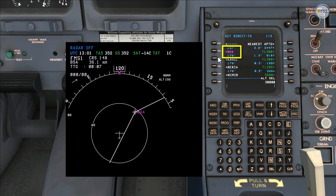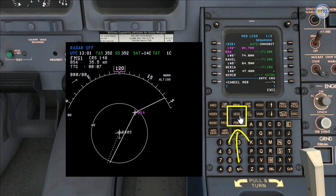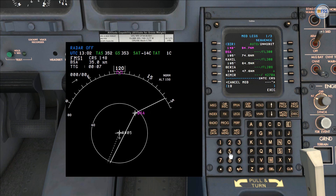From my flight plan waypoints list I select Bravo Sierra Alpha. Then I select the legs page, and I enter my intercept course, which is 185, on the intercept course dashed line.